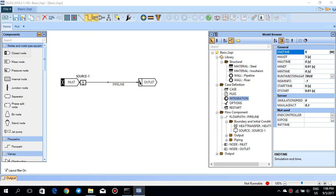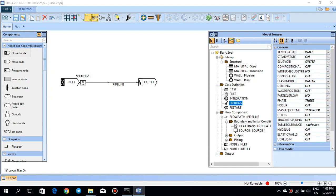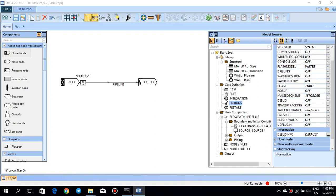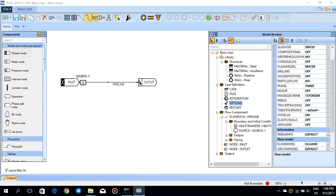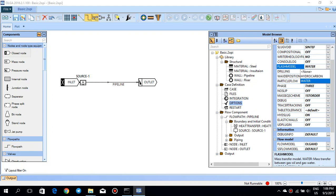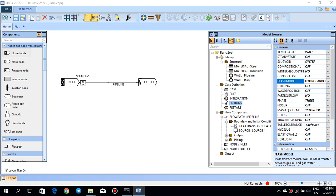Under options, since I've changed my fluid file, I will change the flash model. The default is set to water, but my fluid does not contain any water, so I exclude the water and set the flash model to hydrocarbon only. You should go through the OLGA help and read carefully to understand what these options mean.